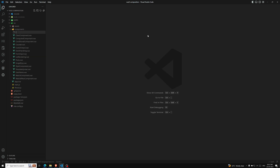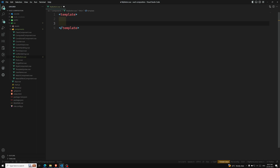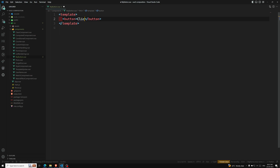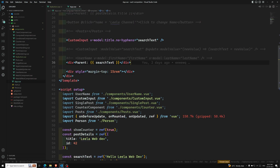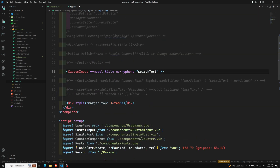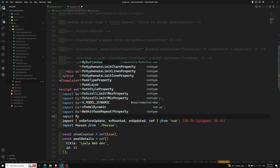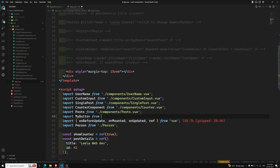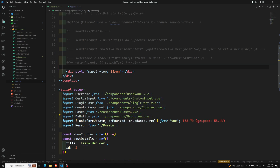Let me show you a simple example. Let's say I have a MyButton.vue component with a template containing a simple button that says 'Sample Button'. In the script setup I am not mentioning any props. Then in App.vue I comment out other things and import MyButton from components.